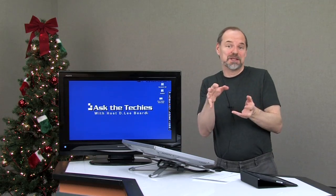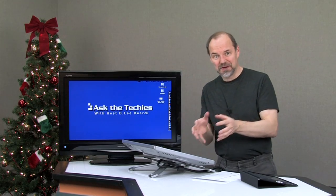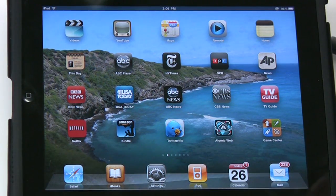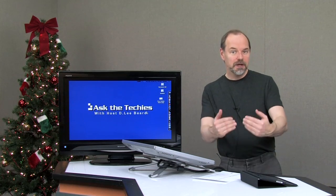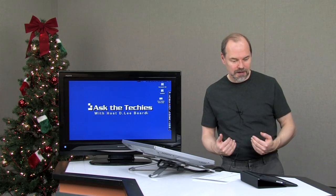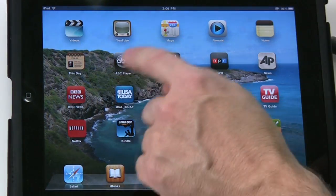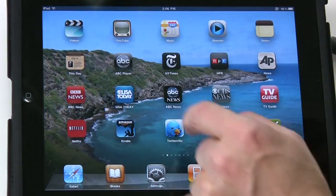Right now I kind of group things by screen. I have a lot of games on one screen and another one. Now they've already kind of created that for you with a game center, but that's kind of a way to interact with other people with other games. In this case, you can actually create a folder for all your news apps. Let me show you how.